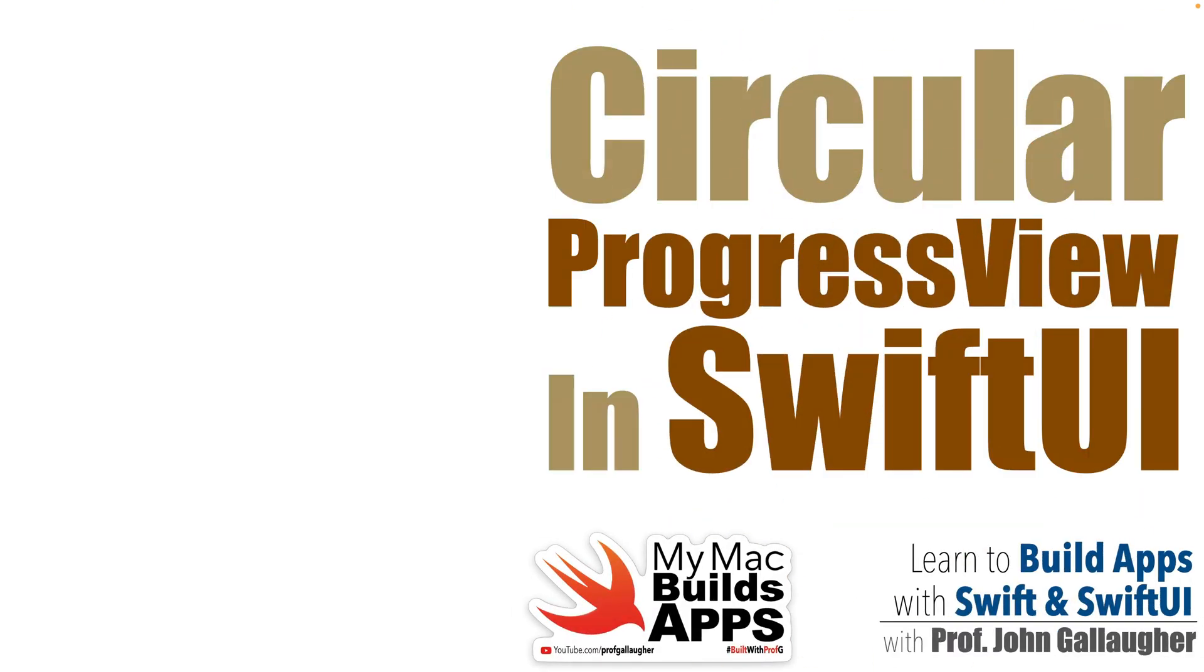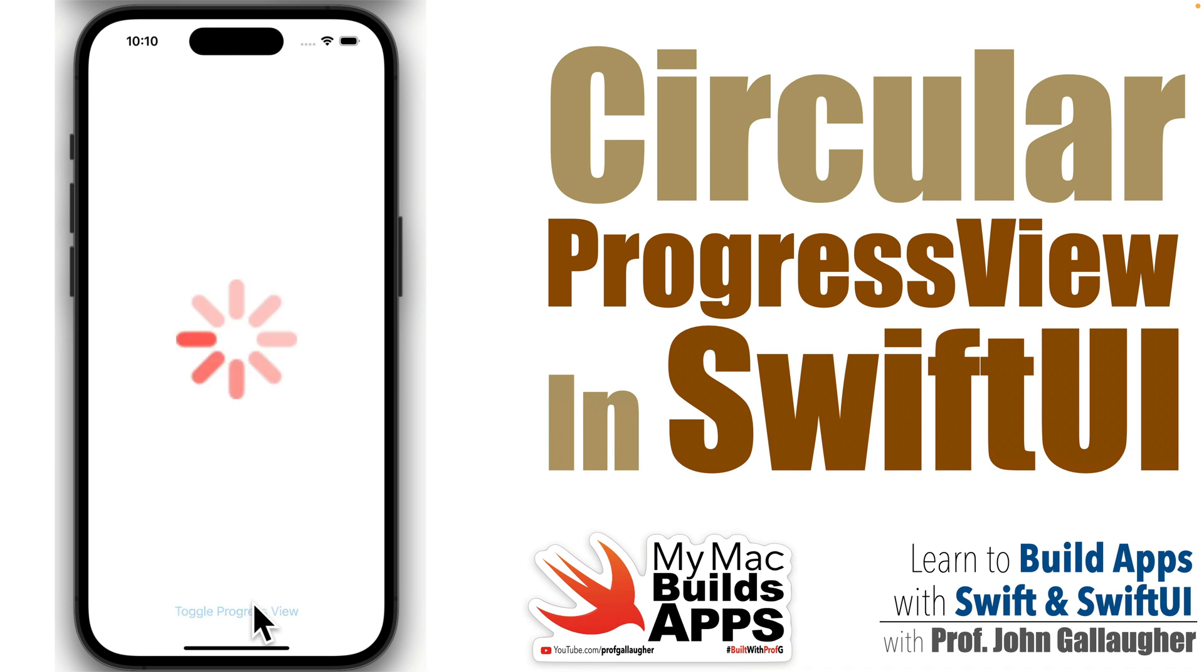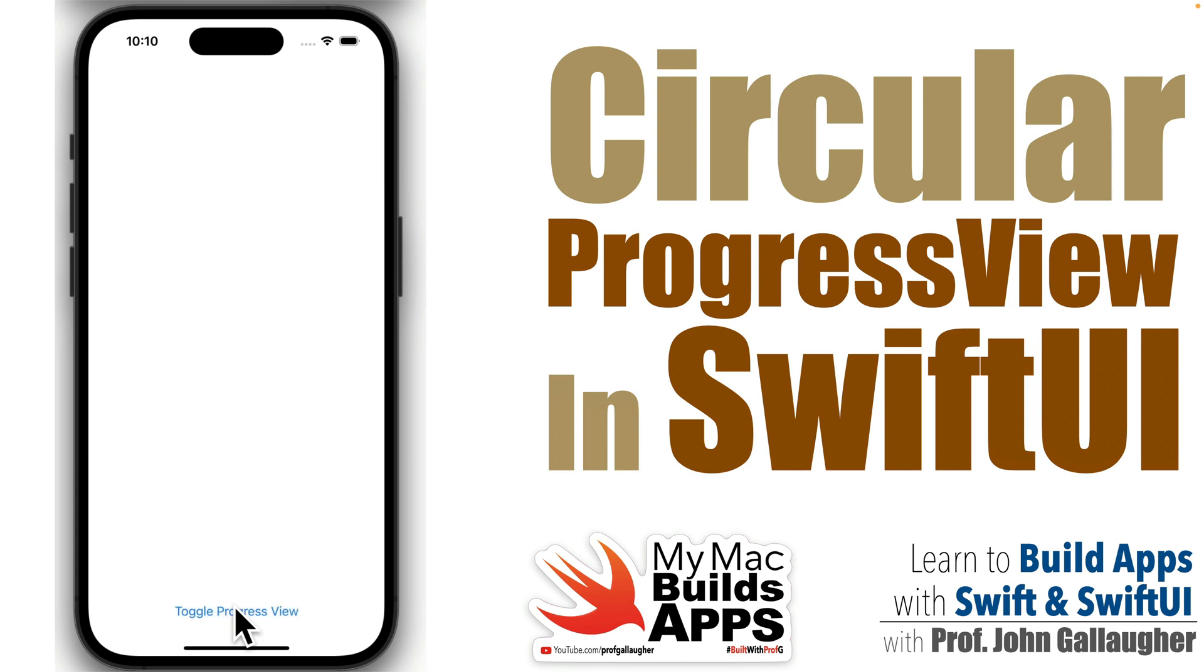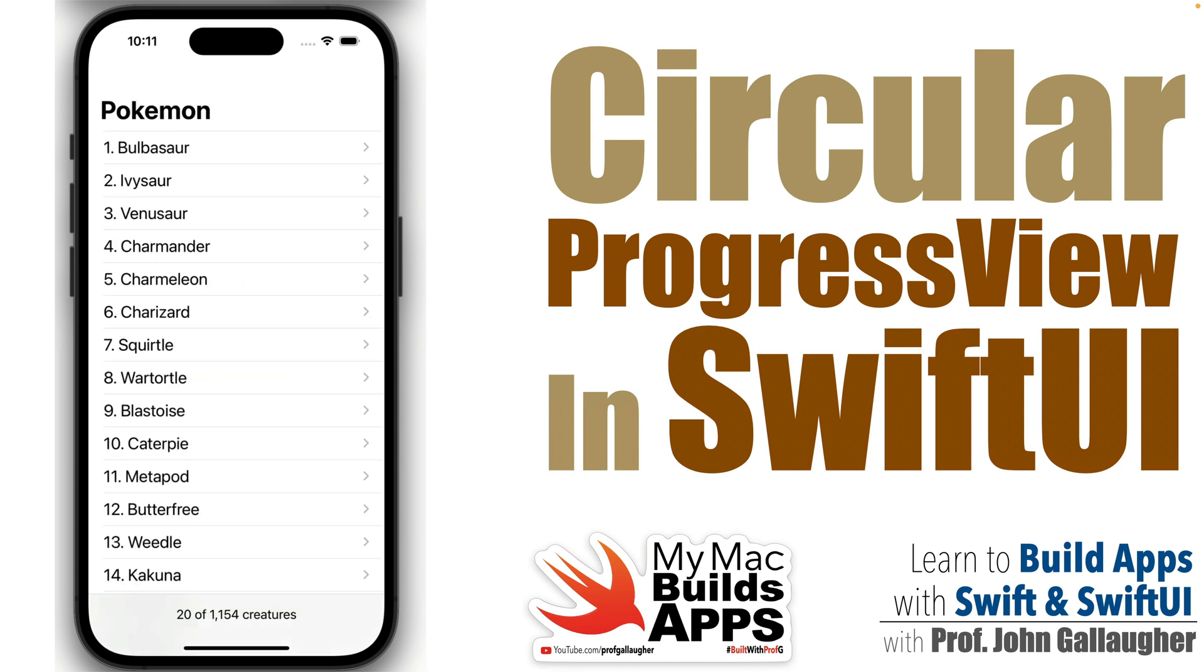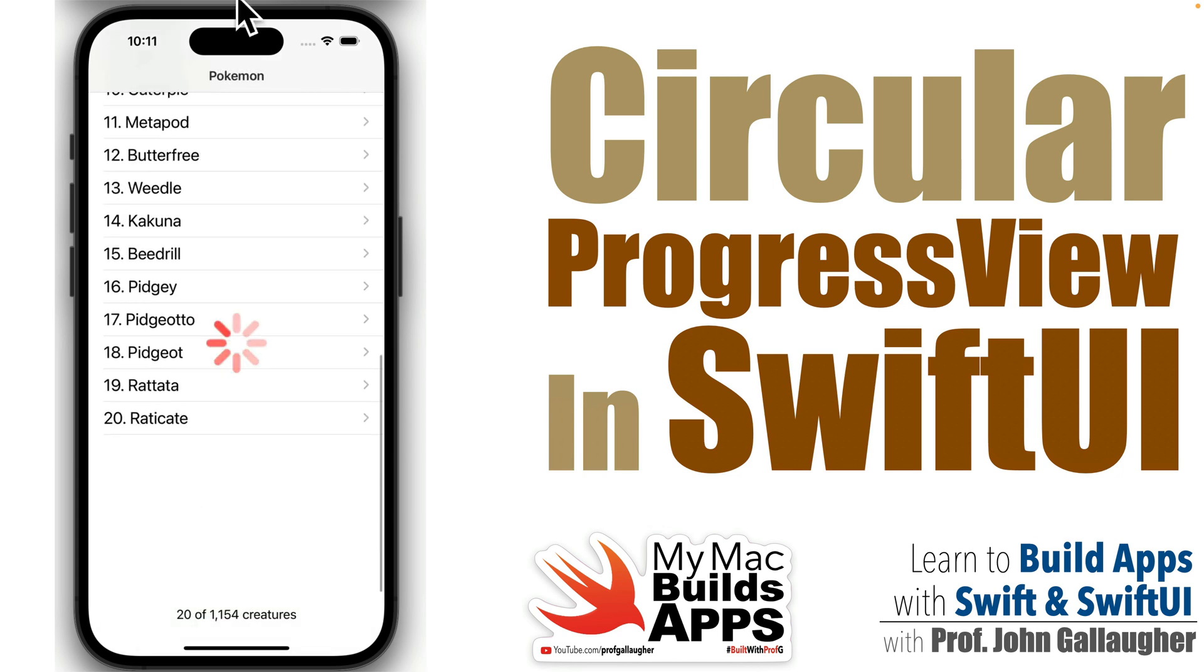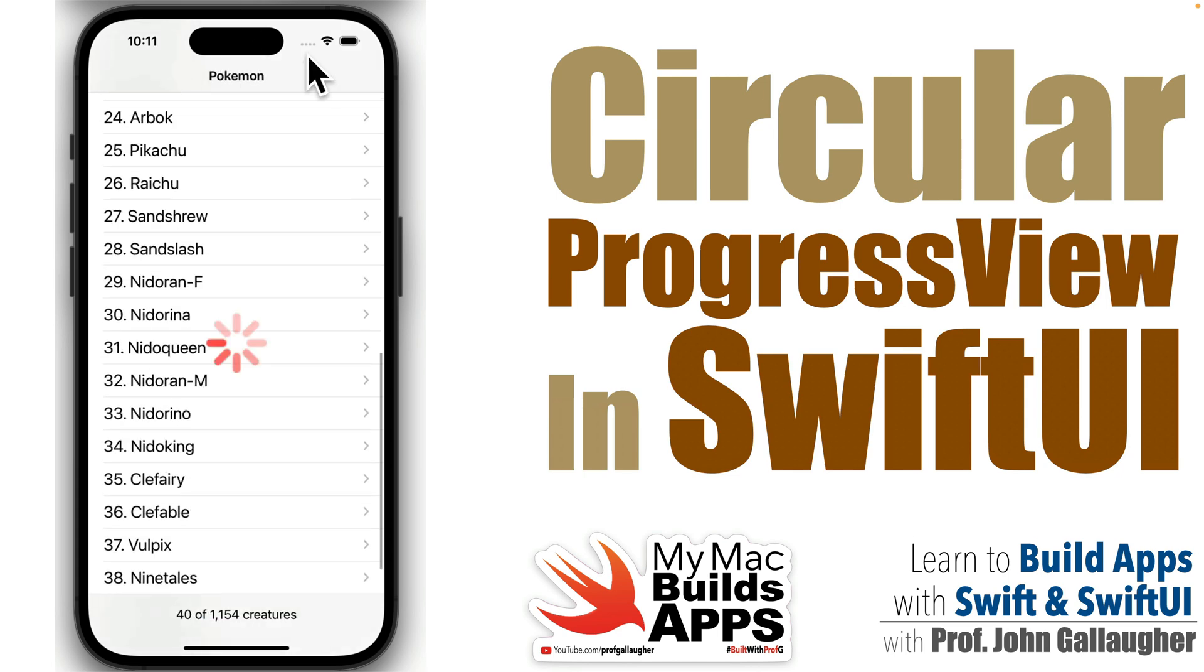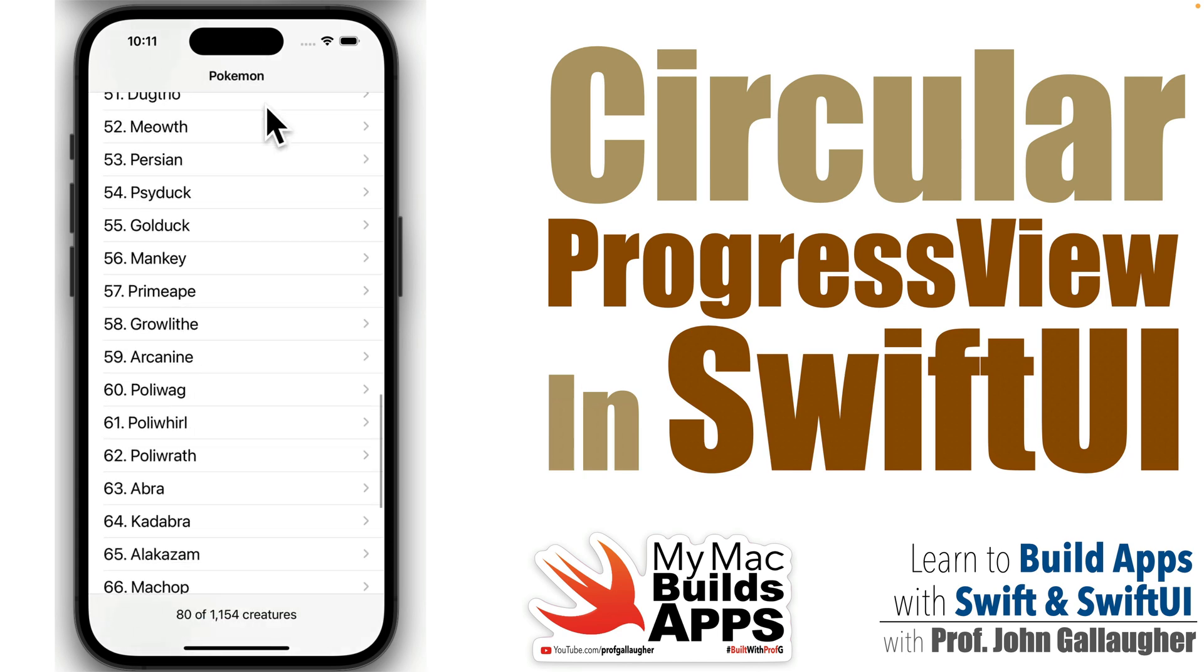Swifters, it's Prov G. Let's take the progress view for a spin. We'll learn to display a basic circular progress view, how to customize the tint and size, and how to show or hide it in an app. Then we'll implement it as part of our catch-em-all app. Let's roll!